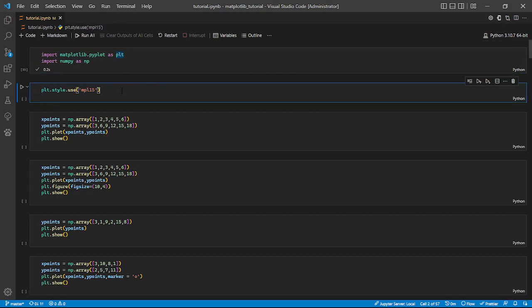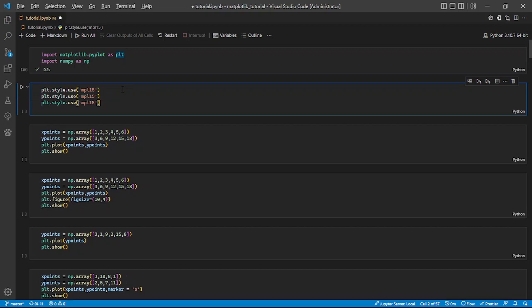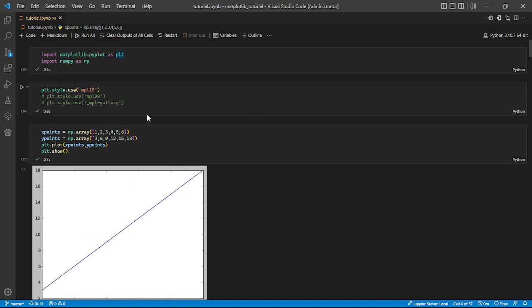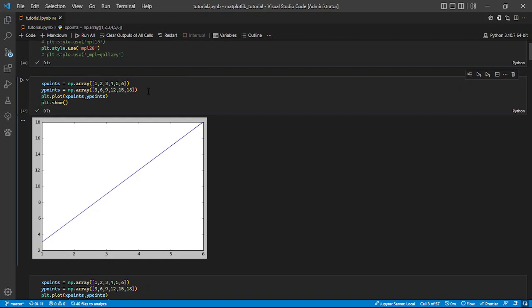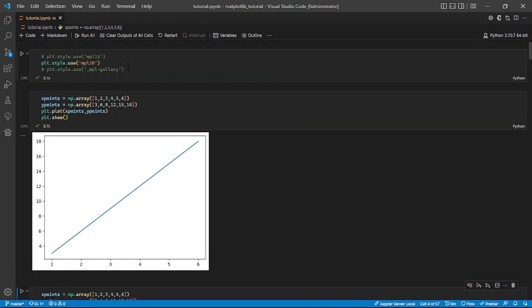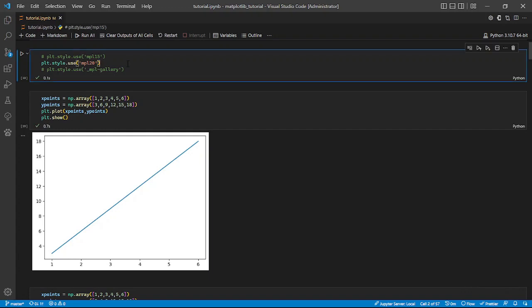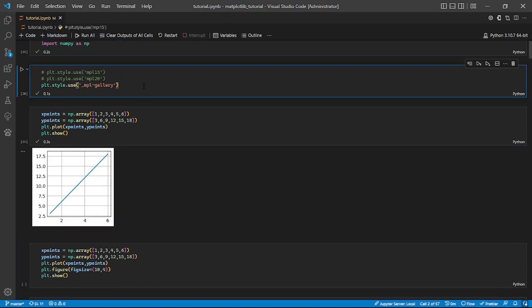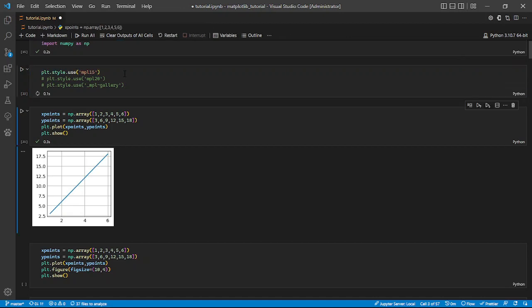The first thing I did was use a style for our drawings. There are a couple of these styles available. If we run the first one as an example, you can see how it comes out. Let's try the next one — it comes out differently. The three of them each have their own different outputs, but for me I prefer using the first one.